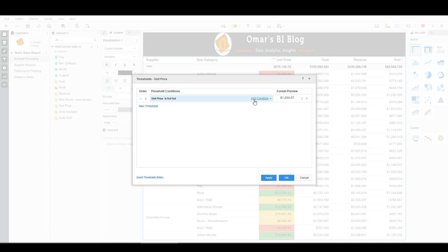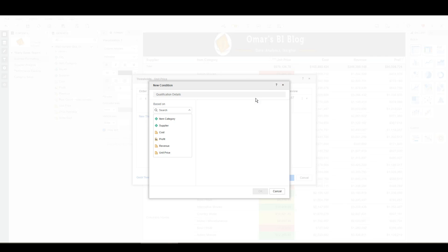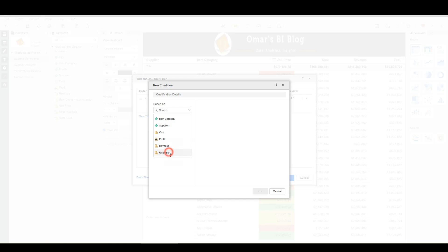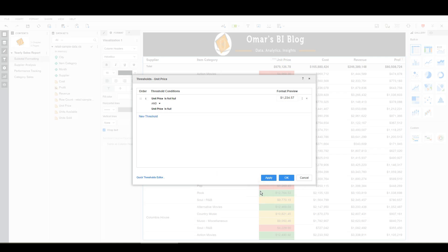I'm also going to add an additional condition of is null. And the reason for that is it'll catch both instances of whether there's a value or there isn't a value. So make sure to change that to an or.